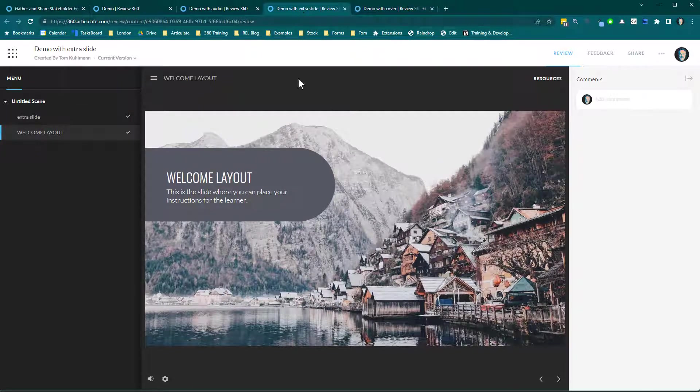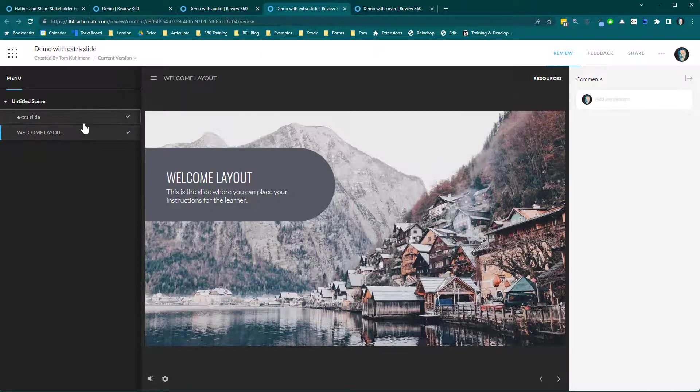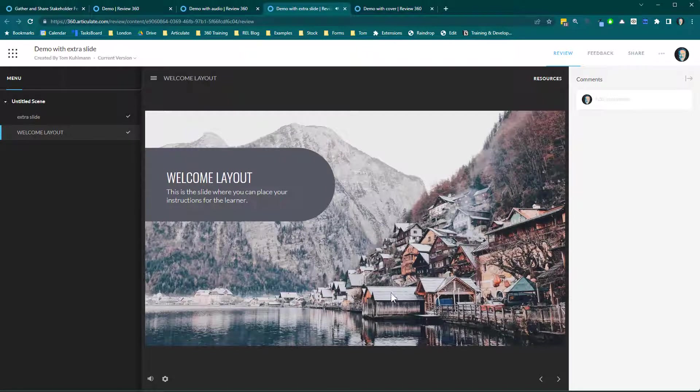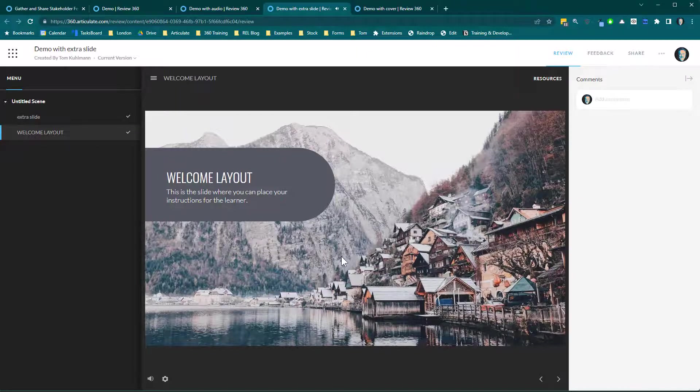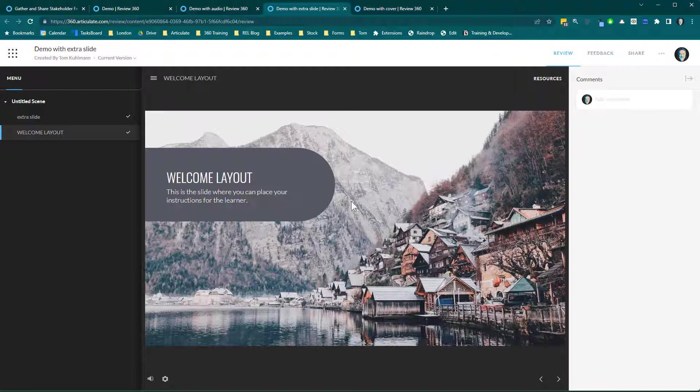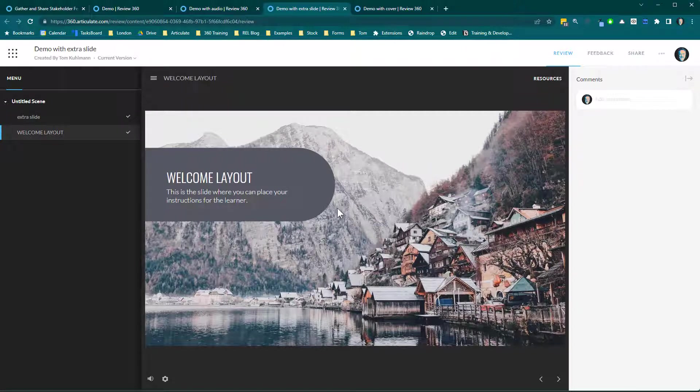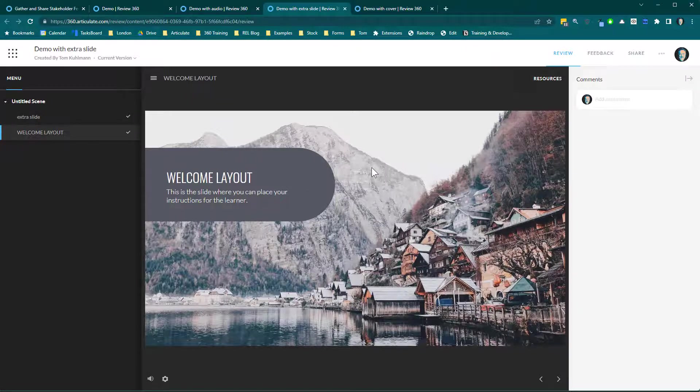Or you can do the extra slide, right? And then it loads. And that's kind of a seamless experience as well. So it just depends on what you want to do. Either way, the audio still has to be activated.